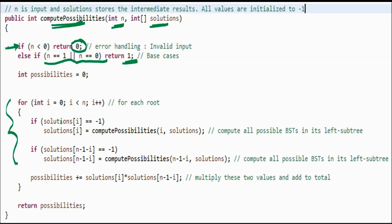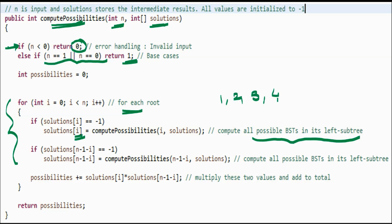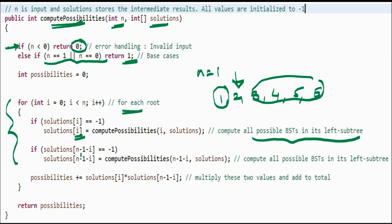Now let's look at the for loop which implements the recursive algorithm. For each root i, solutions[i] stores all possible BSTs in its left subtree. For example, if i equals 1, solutions[1] stores the solution for n equal to 1, and solutions[n − 1 − i] handles the right subtree — for instance, the n equal to 4 case storing all possible BSTs in the right subtree.